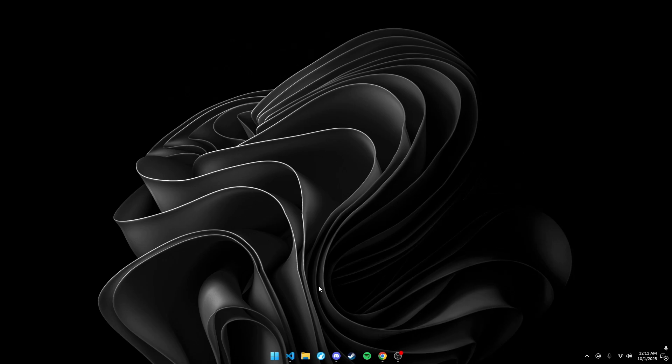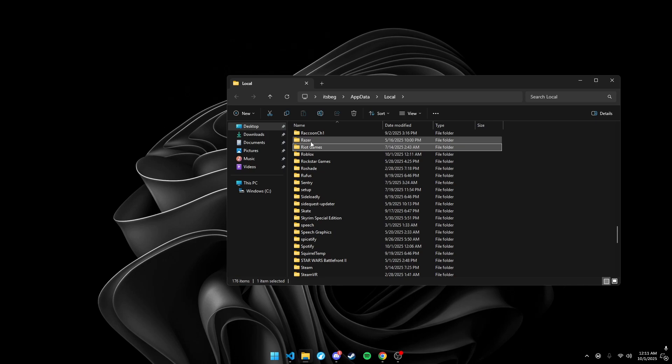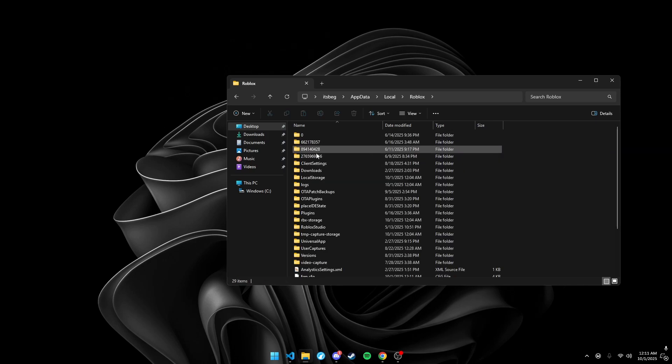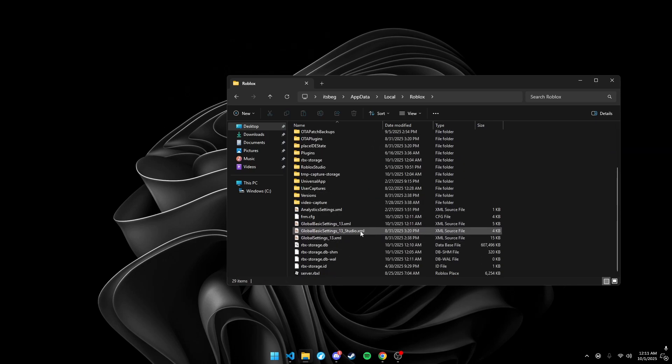Okay, what you want to do is Windows key and R, do %LocalAppData%, go to OK, go to Roblox, then go to Global Basic Settings, underscore 13.